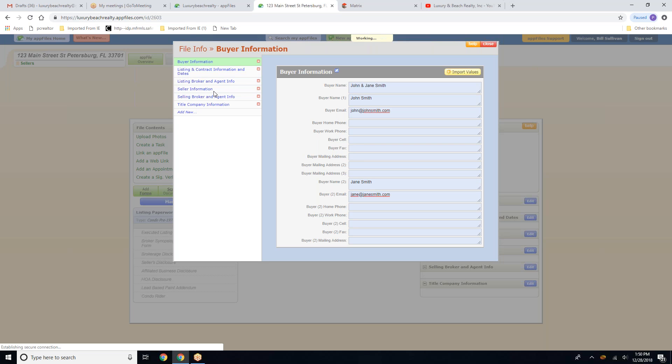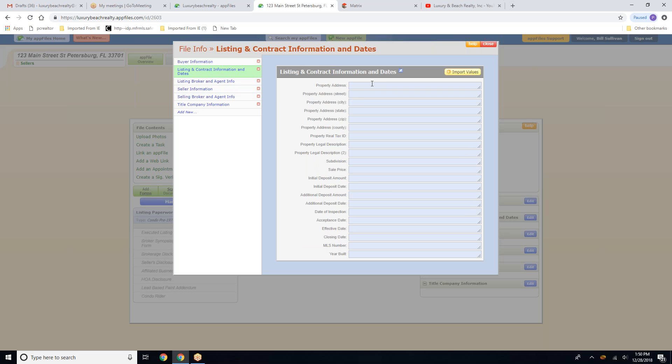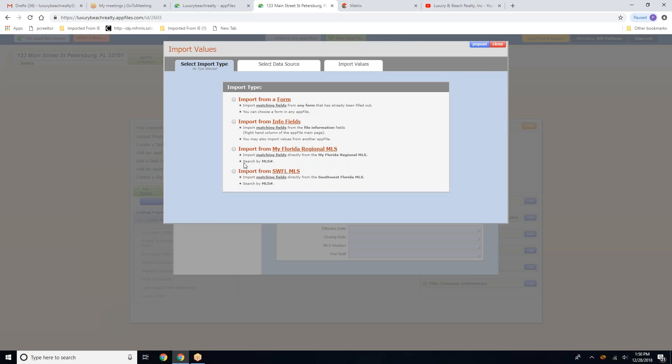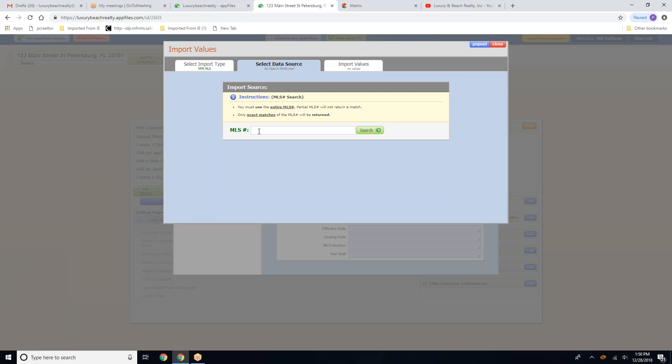Under listing and contract information and dates, we are going to show you how to import from the MLS the information you will need. So we're going to click on import from MyFloater Regional MLS.